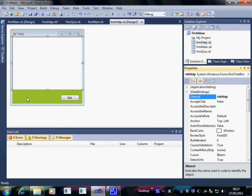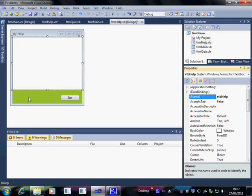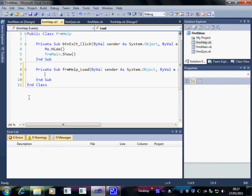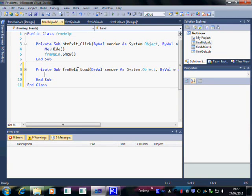Now we're going to double click anywhere on the form, not on the RTB, on the form itself. If I double click there, up comes form help, which is the form that we're working on. And this is an event called load. This happens as soon as form help opens.